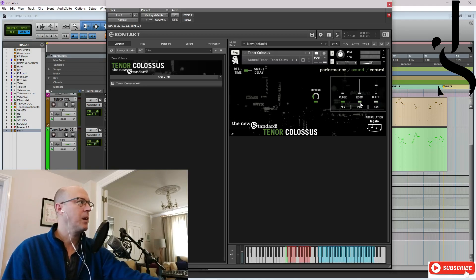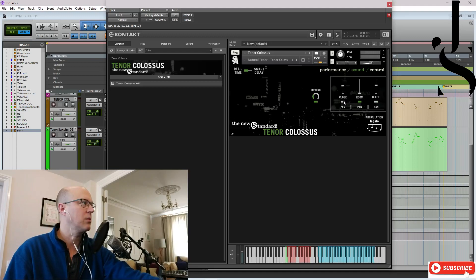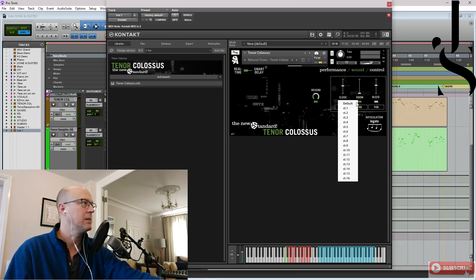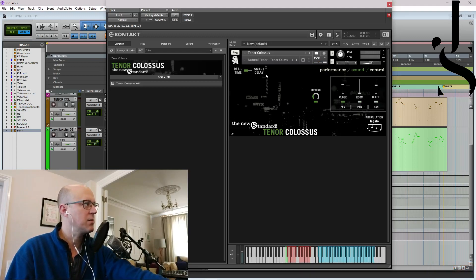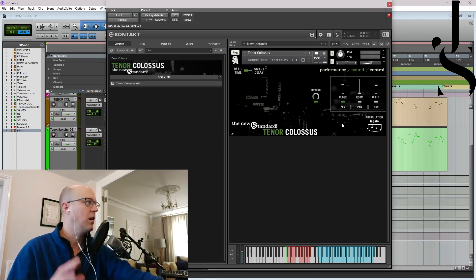Which is really quite nice. And you can pan these all and it's all very cool and blah, blah, blah. So this is the real-time and smart delay button that I was talking about. Now, let me just show you this in action.